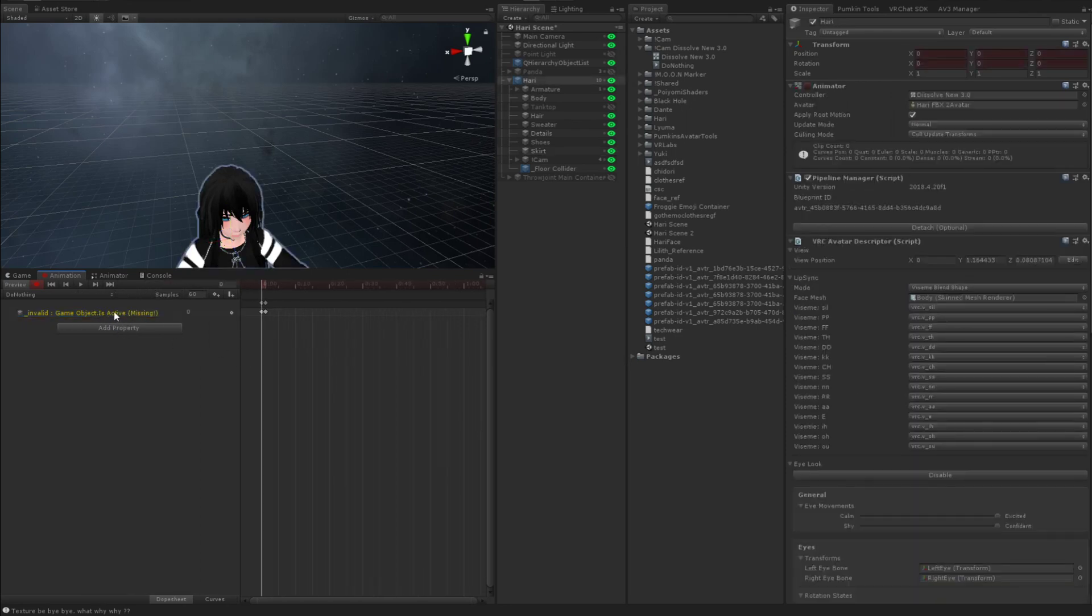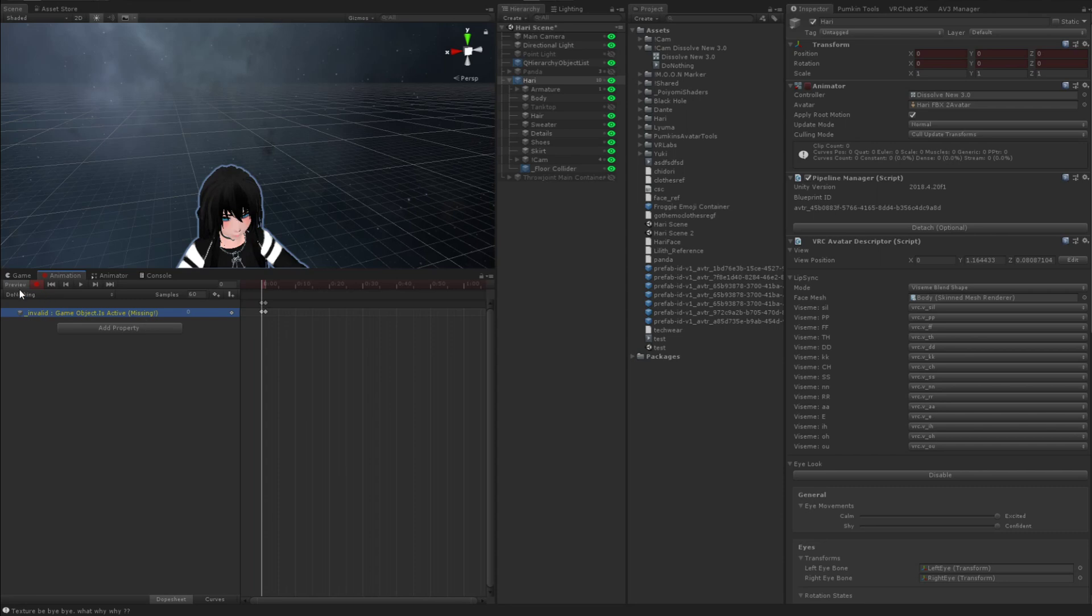This animation shouldn't do anything. That's why this is yellow. See, it says missing. This doesn't actually do anything. There's no object on my avatar called Invalid. That's the point of a do-nothing, a placeholder animation. It's not supposed to do anything.